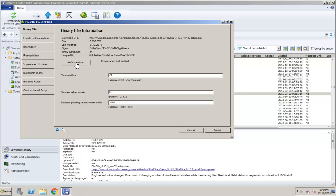By default, the update is downloaded to a temporary location and then deleted after the digest is checked. If you specified a local source folder on the Settings dialog, however, the update will instead be downloaded to that location, and it will not need to be downloaded again when the update is published.